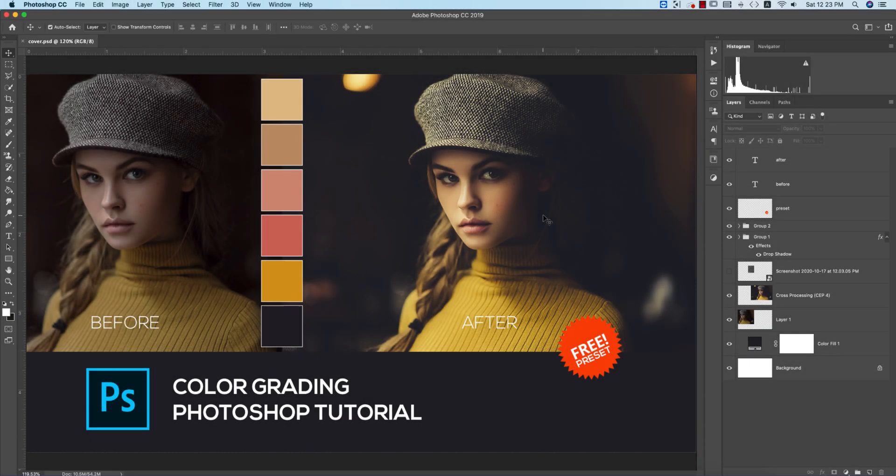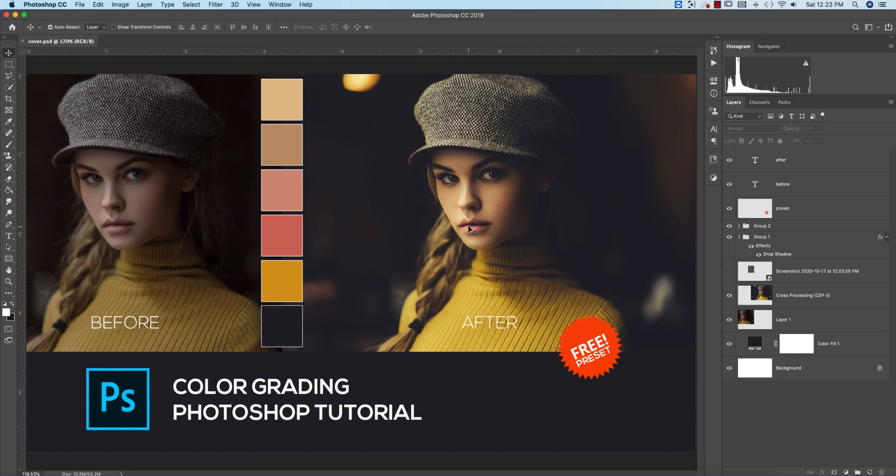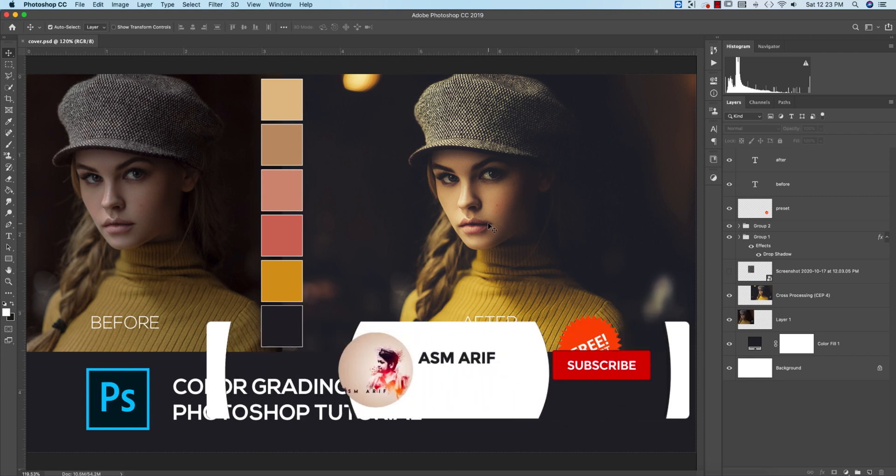Hello everyone, it's me Asim Arif welcoming you to my new Photoshop tutorial. Today I'll show you the color grading process in Photoshop. I'm using Photoshop 2019 and 2020, so whatever version you use doesn't matter, but you have to ensure that you have Camera Raw Filter 12.3.